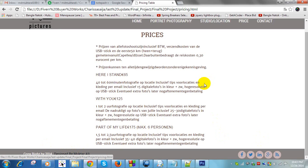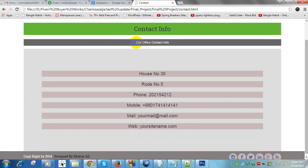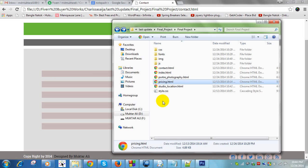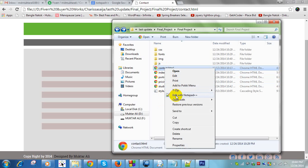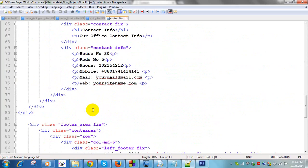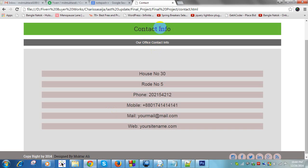For the contact page — our office contact info — you can change it from contact.html. Right-click and select 'Edit with Notepad++'. Change the contact information here and save. Refresh this page and the updated contact information will appear.